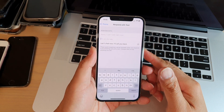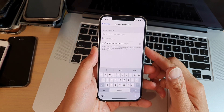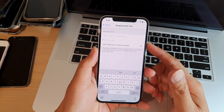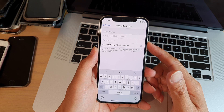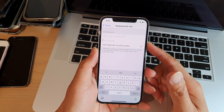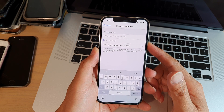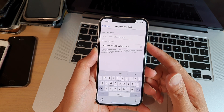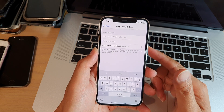Hi, in this video we're going to take a look at how you can set a custom respond with text message on your iPhone 12 or the iPhone 12 Pro.